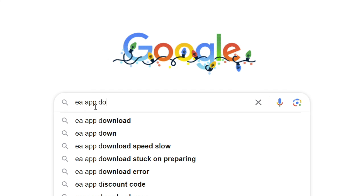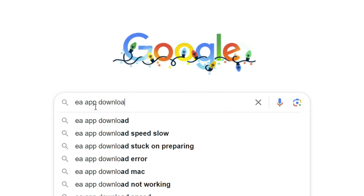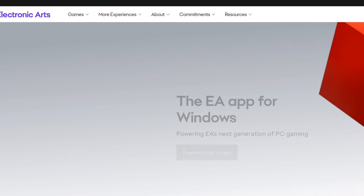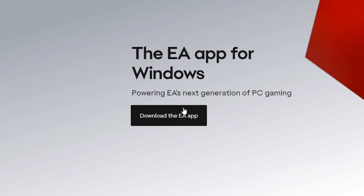If you want to install Generals Zero Hour and play either single or multiplayer with the absolute best settings, then you came to the right place.